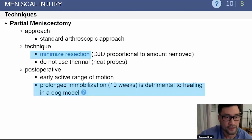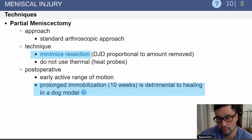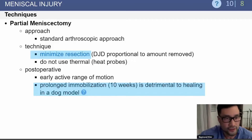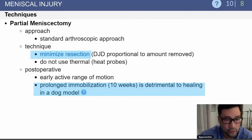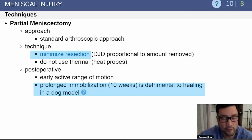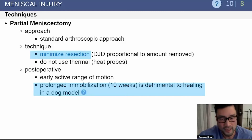Partial meniscectomy is commonly performed for meniscus tears. You want to minimize the amount of meniscus resection. Postoperatively, you want early range of motion and should not immobilize these patients for a prolonged period of time, as it is detrimental to healing.